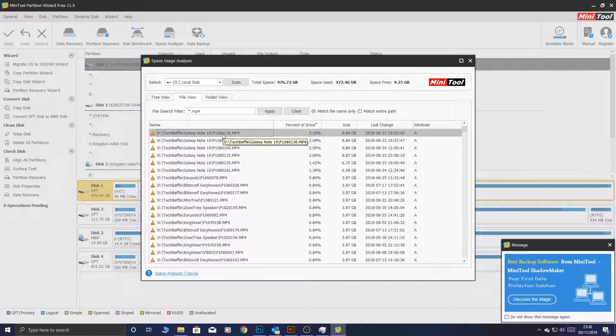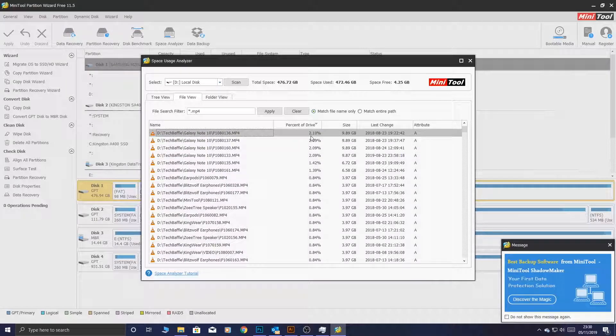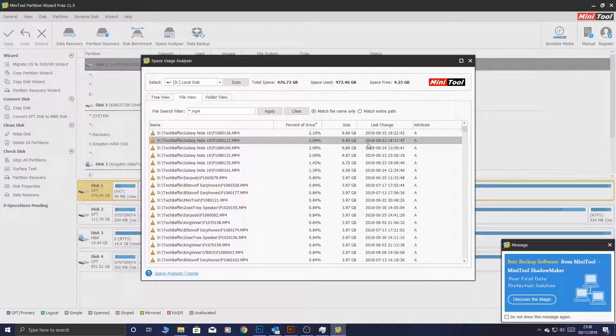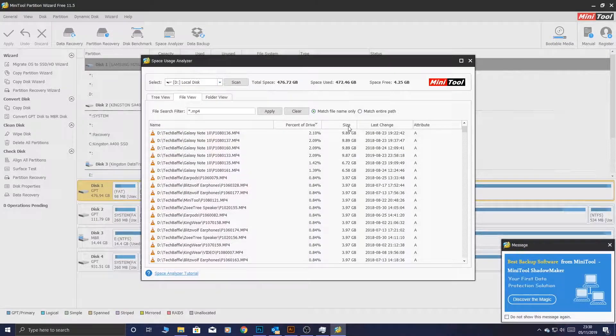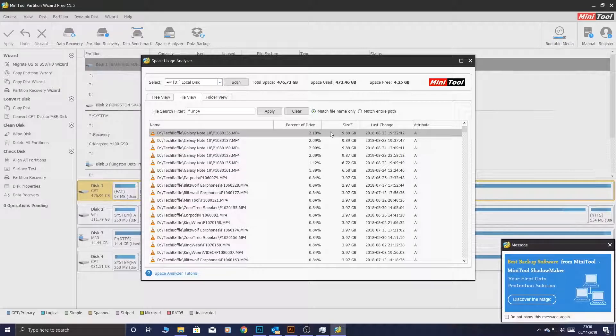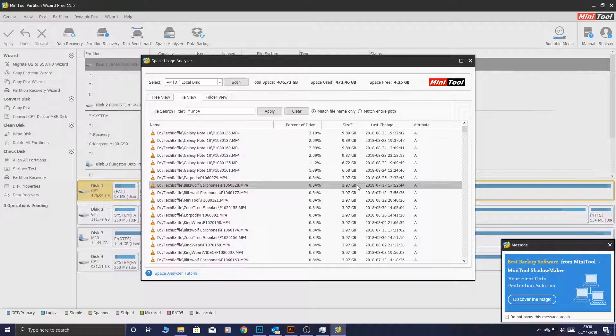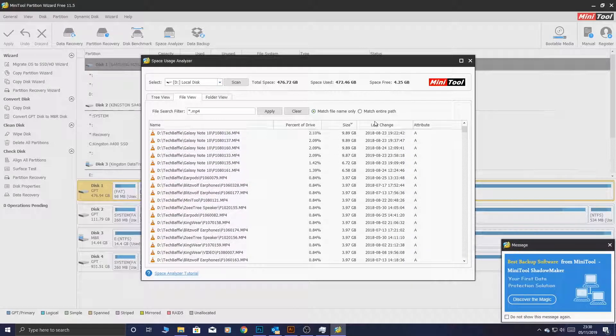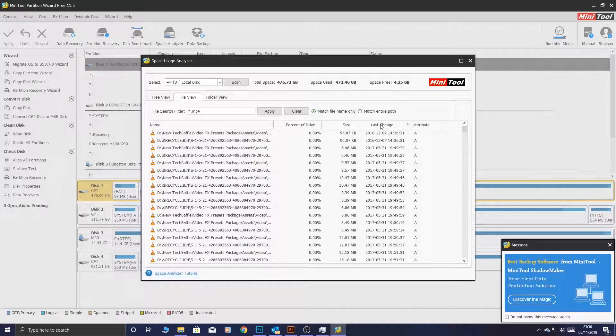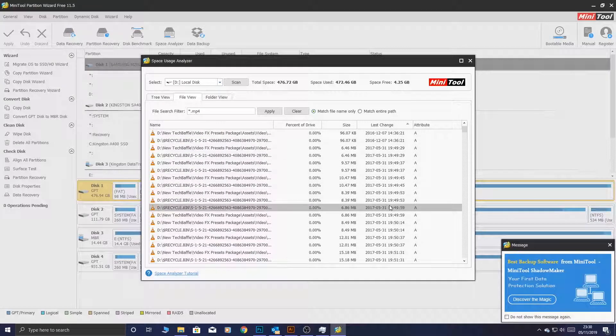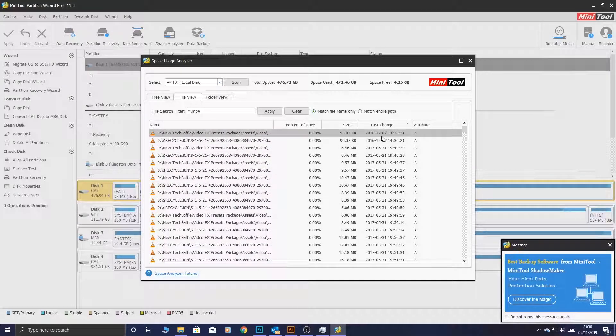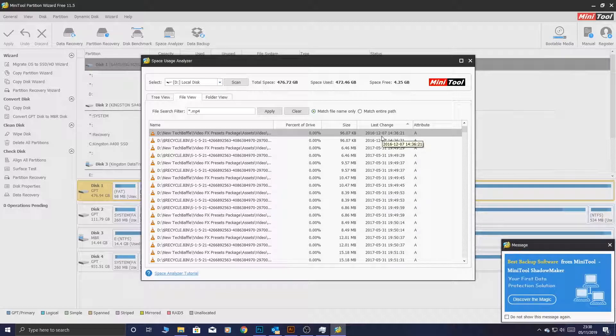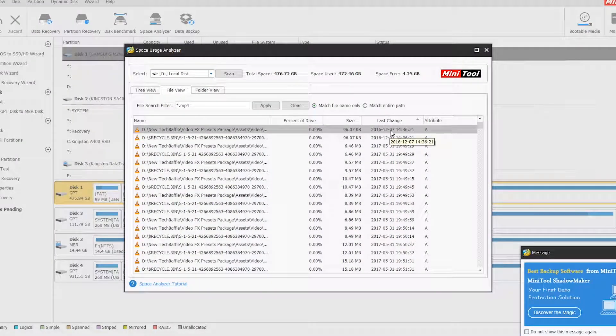This file right here is like a file that I used for the Galaxy Note 10 unboxing video, and that's taken up 2% of the drive. Almost 10 gigabytes. You can arrange it by size. You can see which ones take up the most size as well. Also, as mentioned before, you can use the last change. So say if you have some old files on here you didn't realize existed, you can check and see. You may not even know they were even there to begin with. If you've last modified them in, say, 2016 like this one, you may not even know they were there.